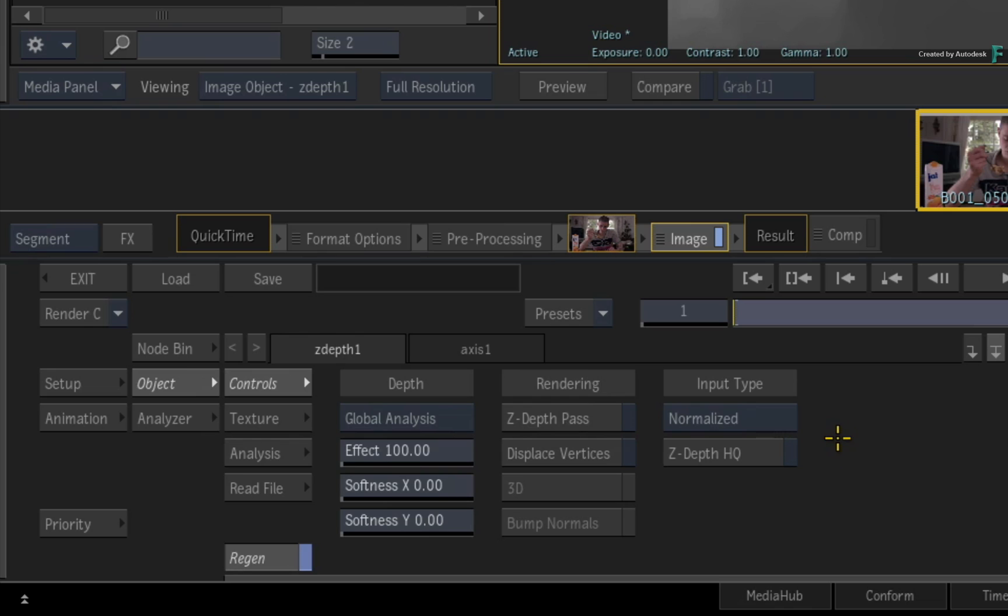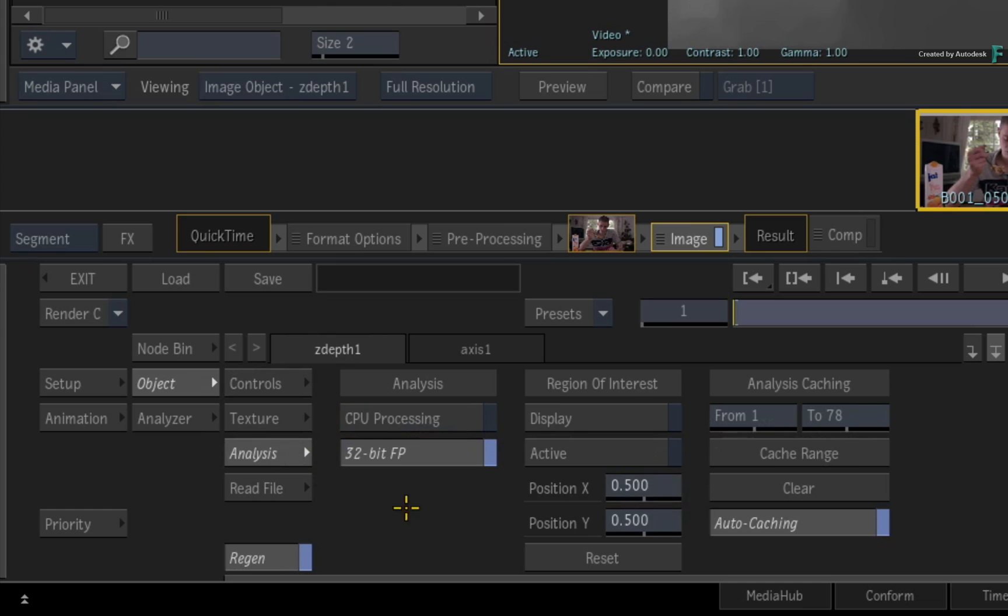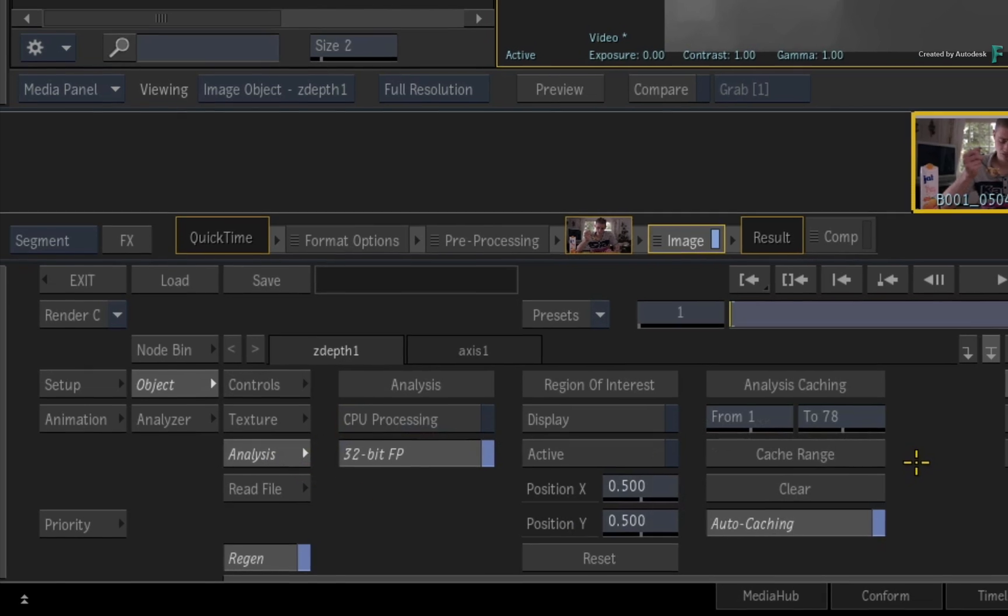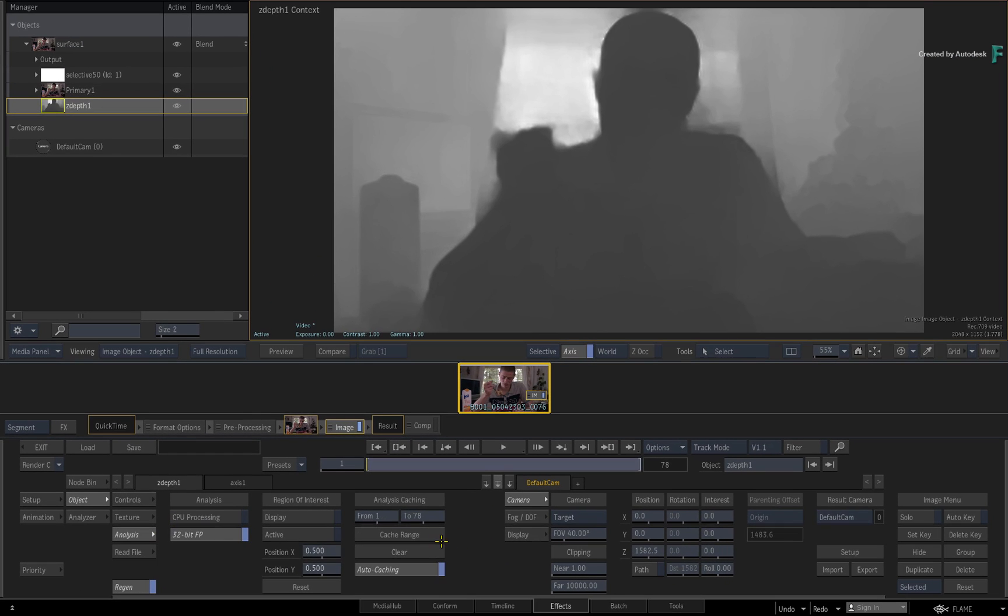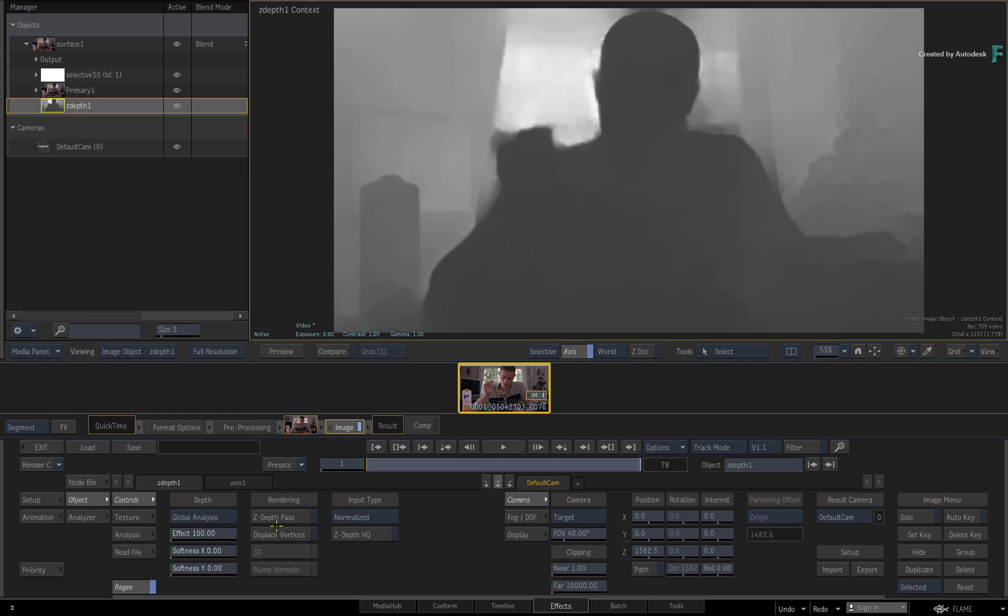Secondly, depending on your system performance, it is possible to cache the Z-Depth analysis, but this is not a mandatory requirement. Coming back to our example, let's use the Z-Depth generation with the 3D selectives.